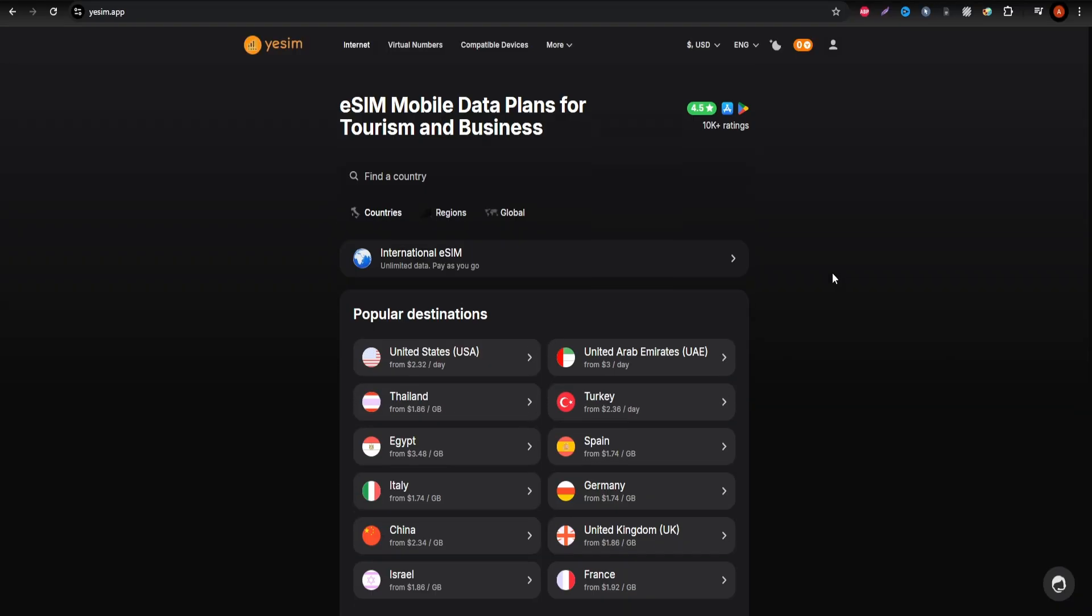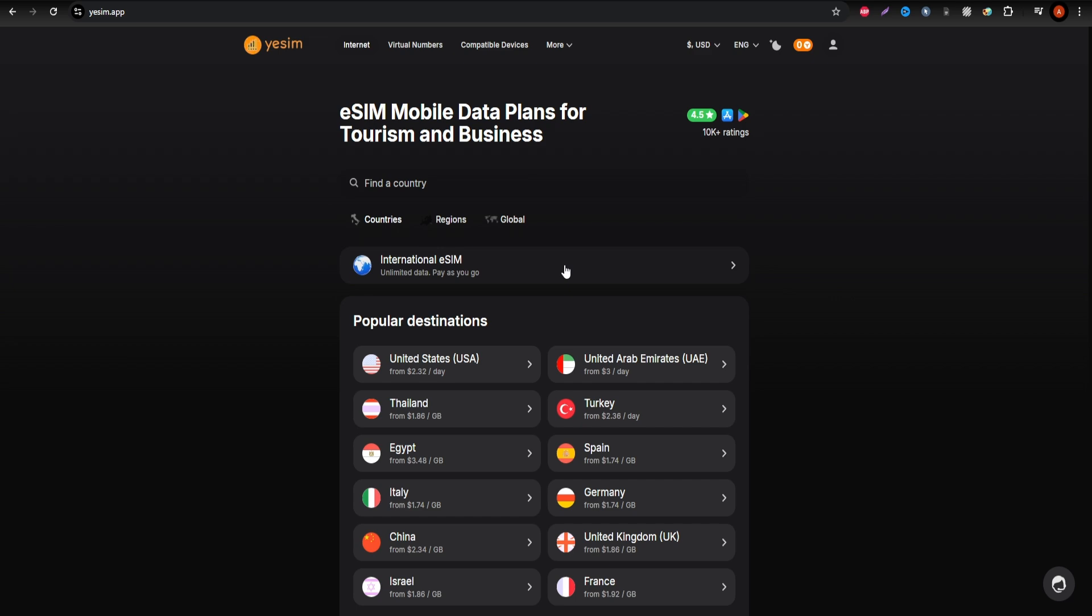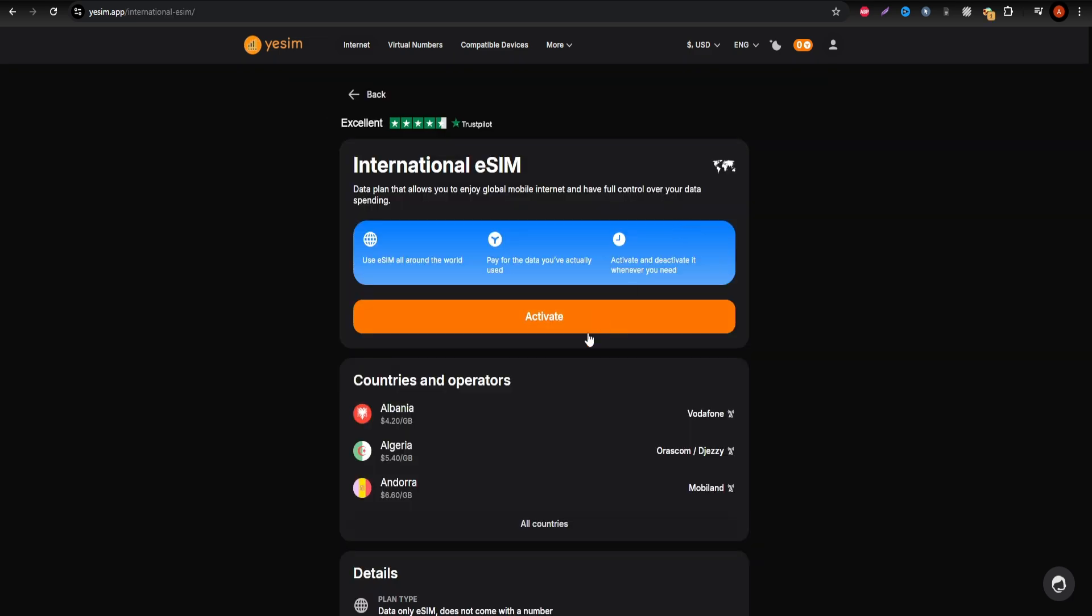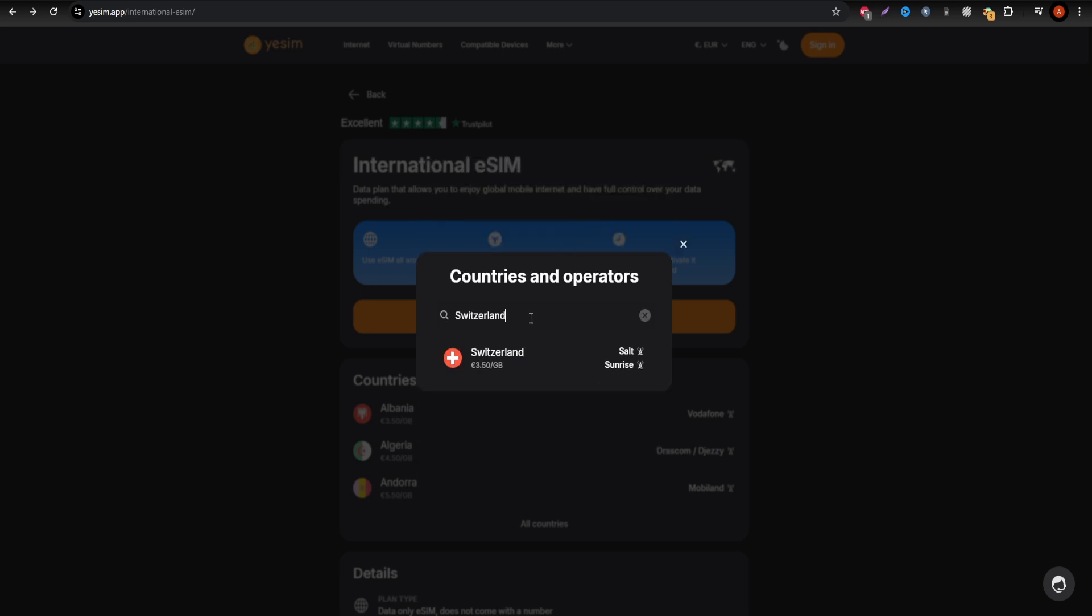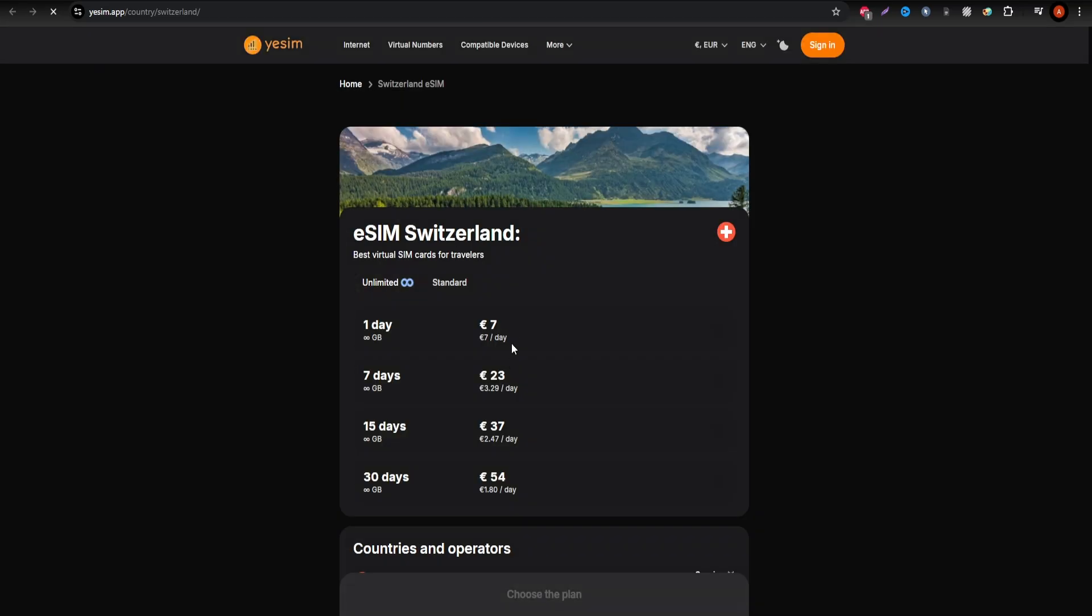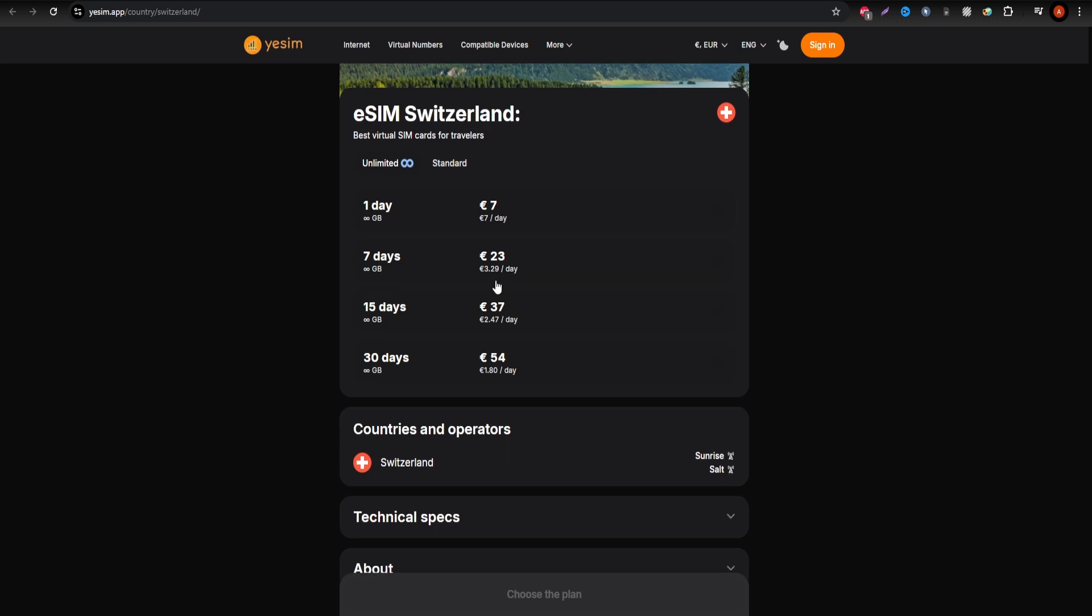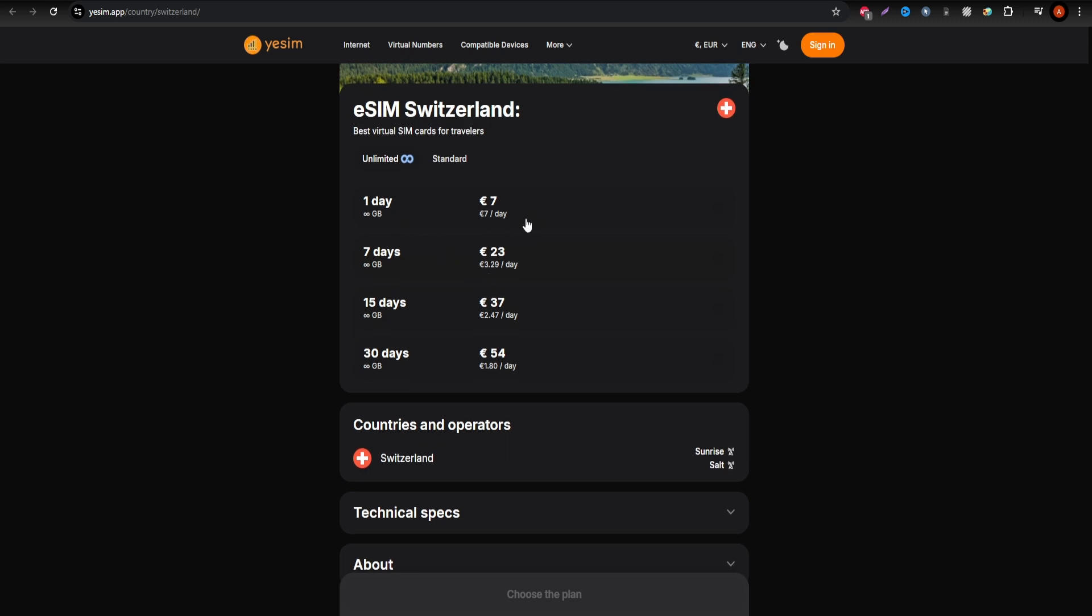First, Yesim is ideal for travelers who need extensive data access. Whether you're uploading photos of the Swiss Alps, streaming content, or using apps for navigation, Yesim offers unlimited data plans to keep you connected throughout your trip.